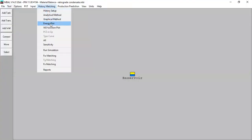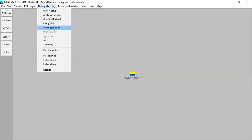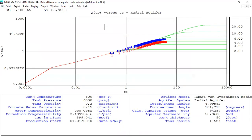We can also plot the energy plot. The majority of our drive mechanism is fluid expansion from the gas itself, with a minor part from pore volume compressibility, and we also have water influx from the aquifer. You can also plot the WD function plot.